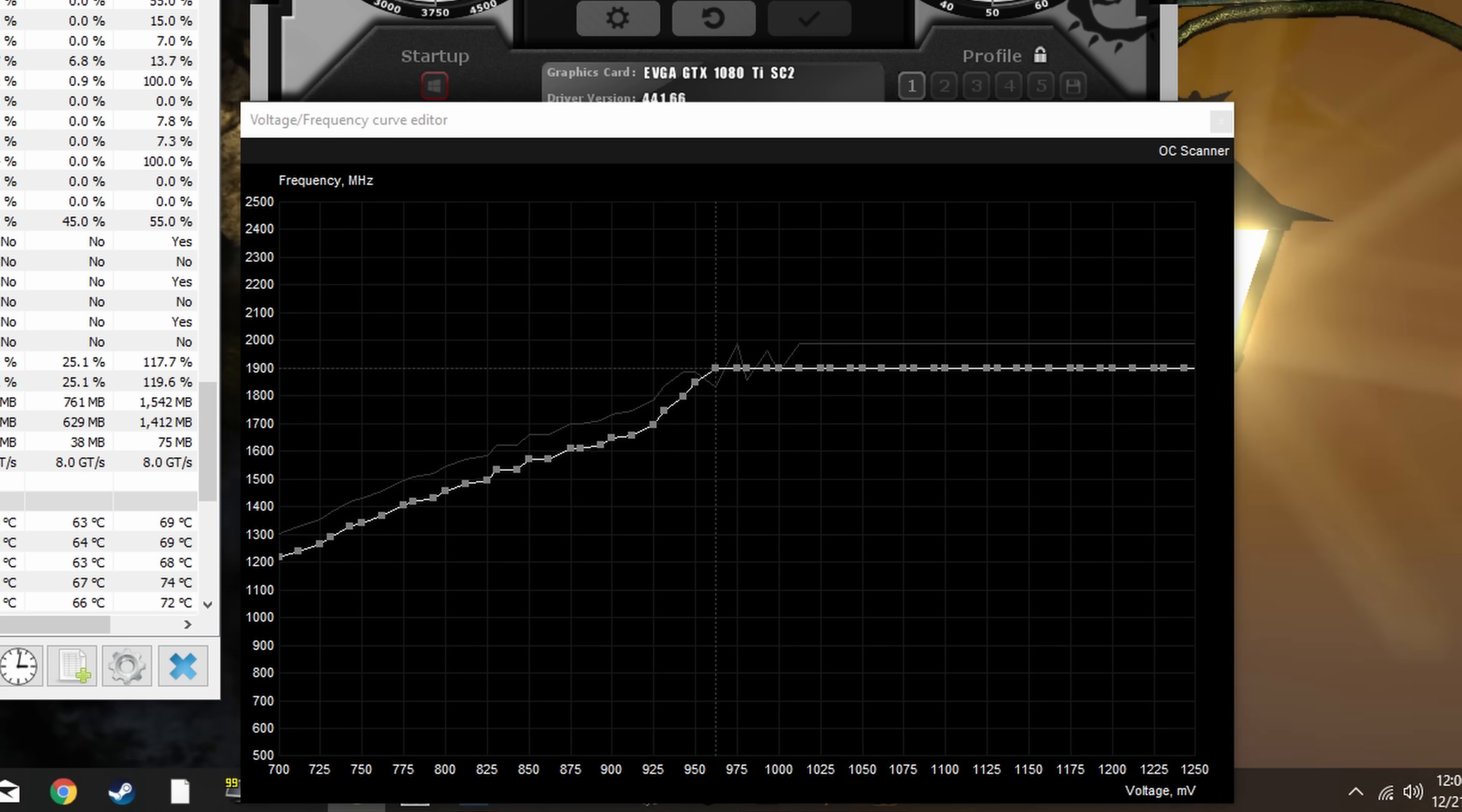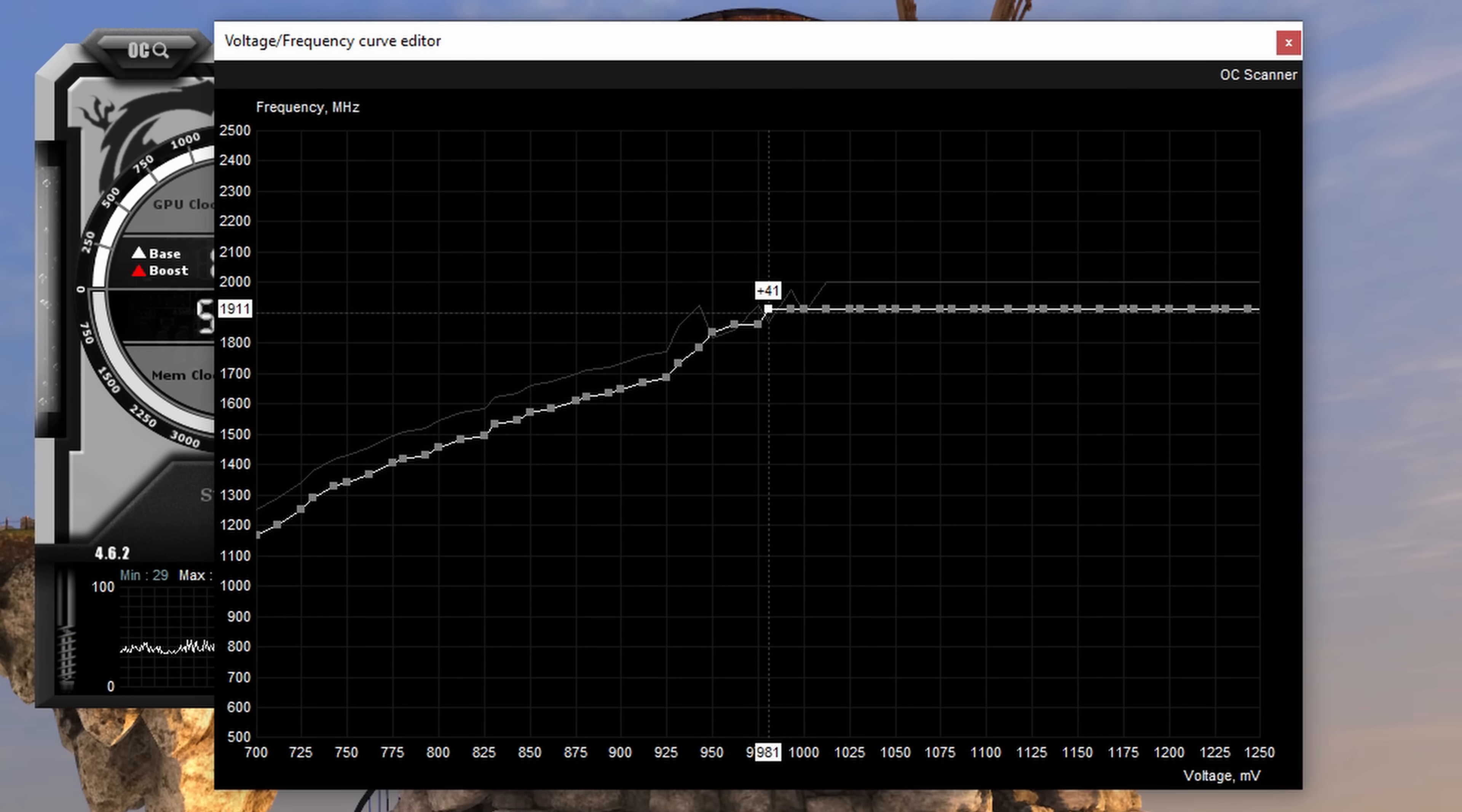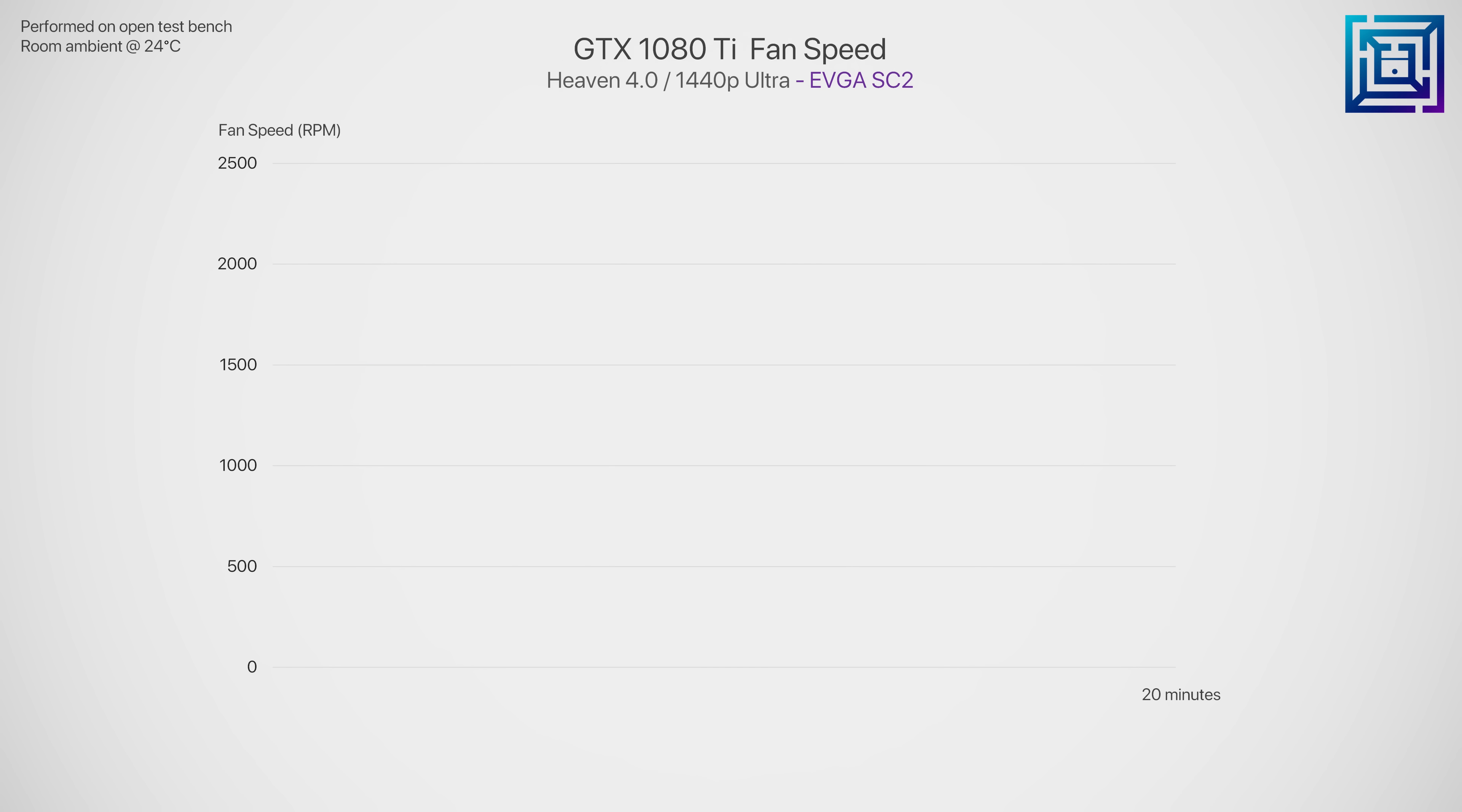980 millivolts is what I found to be a rock solid and stable undervolt for this card. This gave us around a 5 degree drop in GPU thermals, definitely not bad at all. The 1080 Ti now runs at 67 degrees C with a room ambient temp of 25 C. VRM thermals see a nice little drop too, around 4 degrees C here, and the fan speed was just slightly lower, around 50 RPM on average.